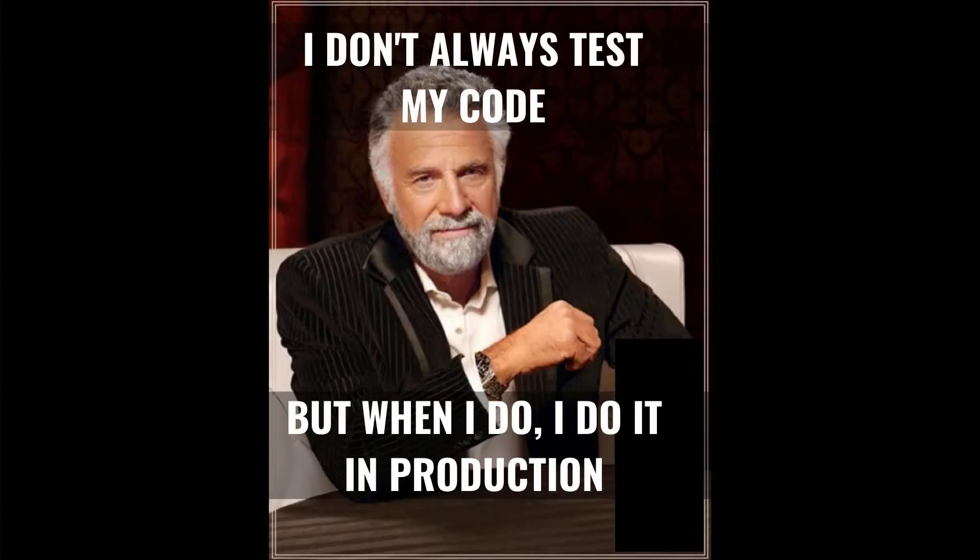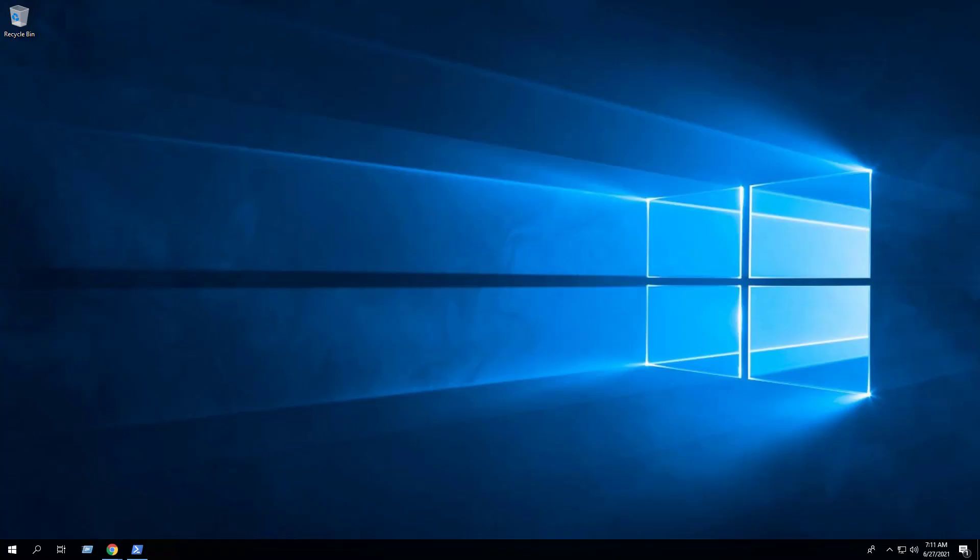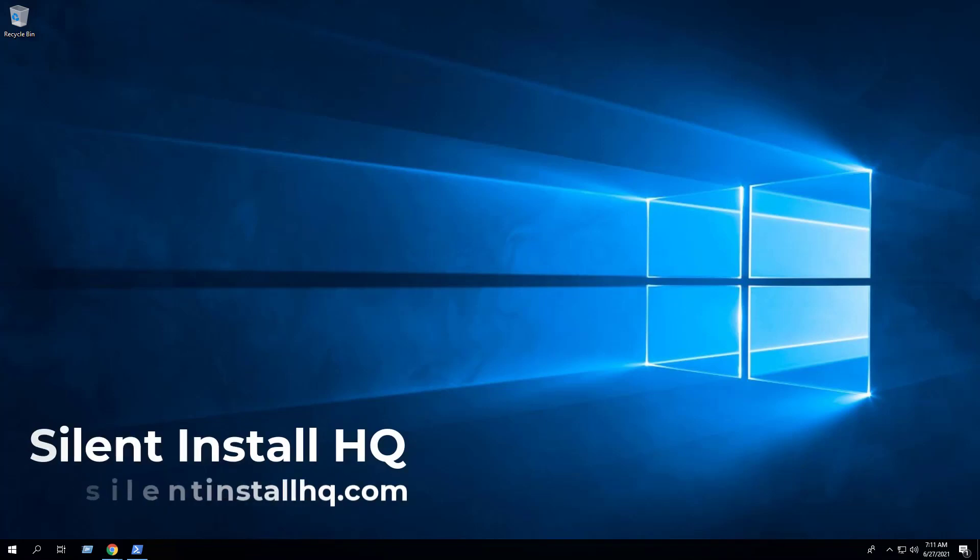As a friendly reminder, always make sure to test everything in a development environment prior to implementing anything into production. The information in this video is provided as is, without warranty of any kind. For more free PowerShell scripts, check out silentinstallhq.com. Thank you so much for watching.